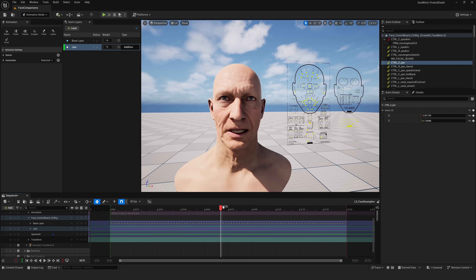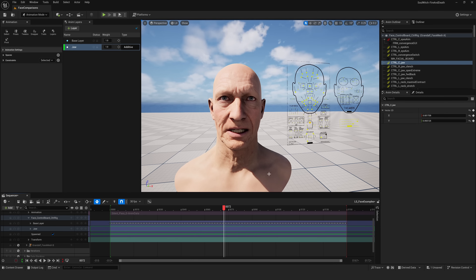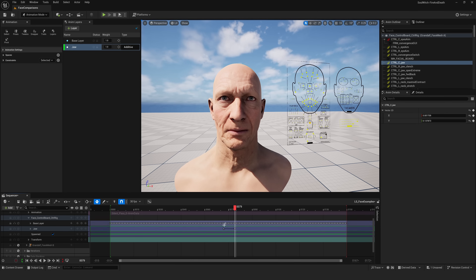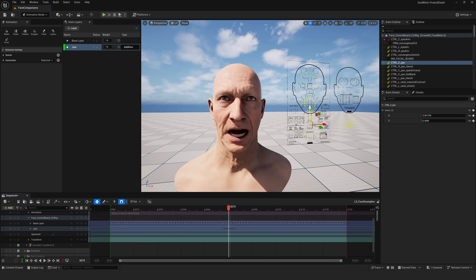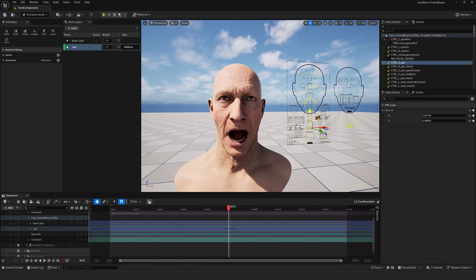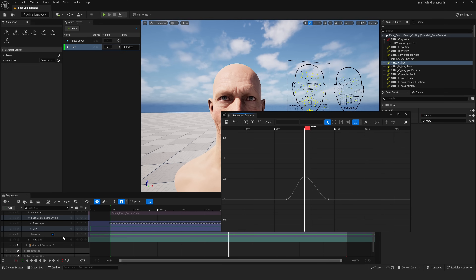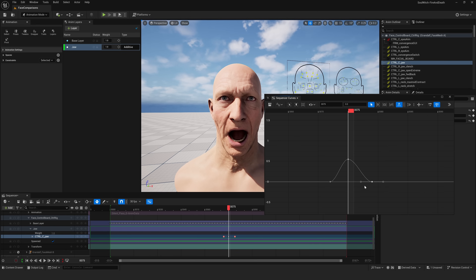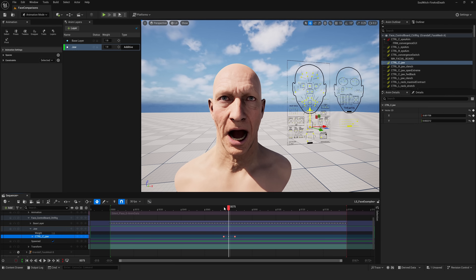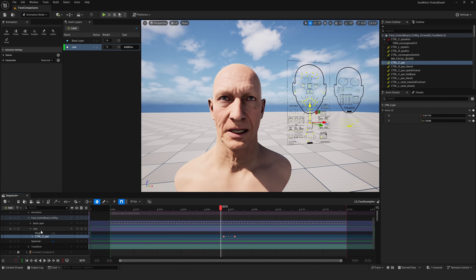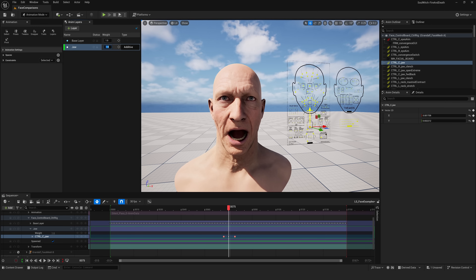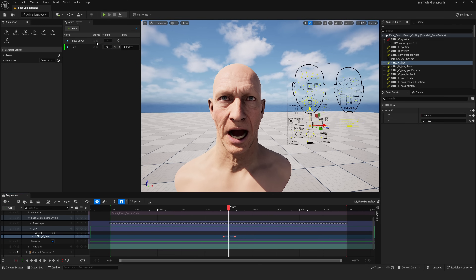If I want to make a change — say have this mouth pose open more — I could take this control, with the new layer selected, set a key, move forward a little bit, set another bookend key to preserve everything outside this range, and then in the middle push it open more. This is the only animation data on this layer — just the jaw control with these little keyframes. The bookend preserves the original position. Now I have a new curve representing my change, so the jaw will open a little bit wider and go back to normal. I can make all my changes without dealing with all the other data, and this layer itself can also be muted or dialed down to, say, 50% of my changes.